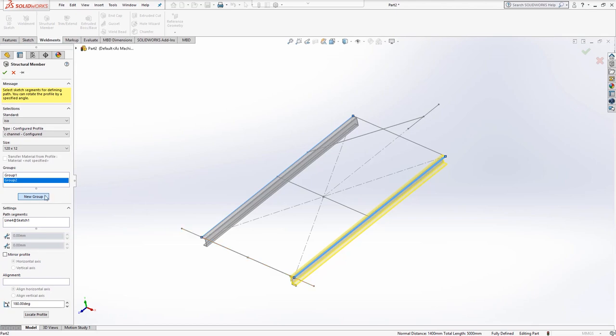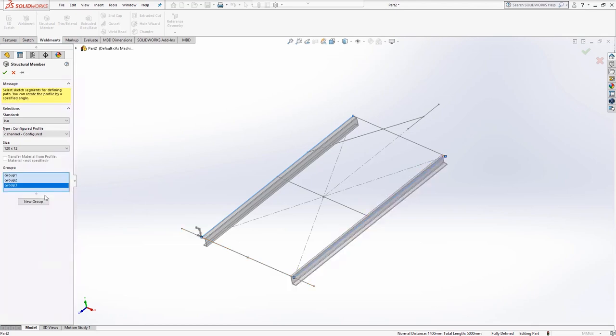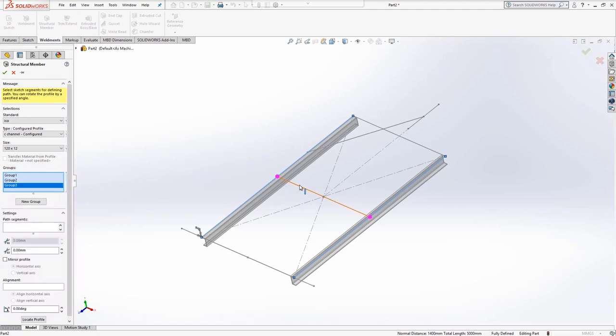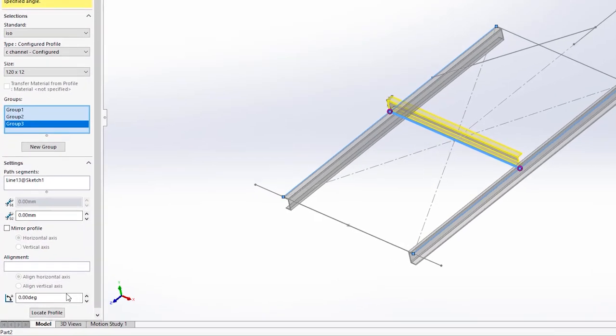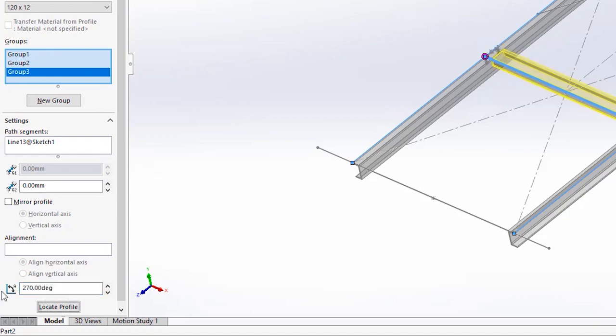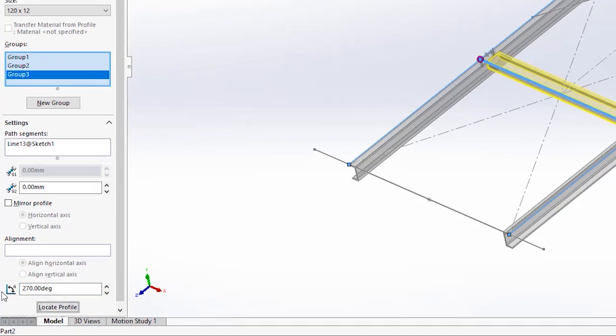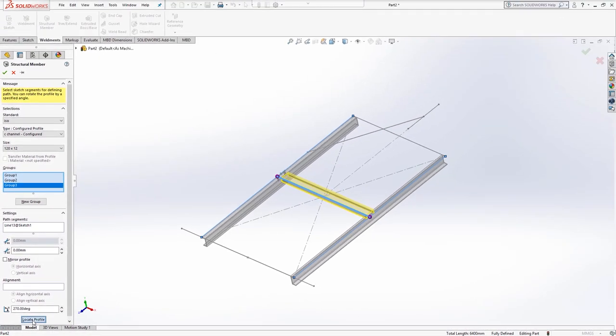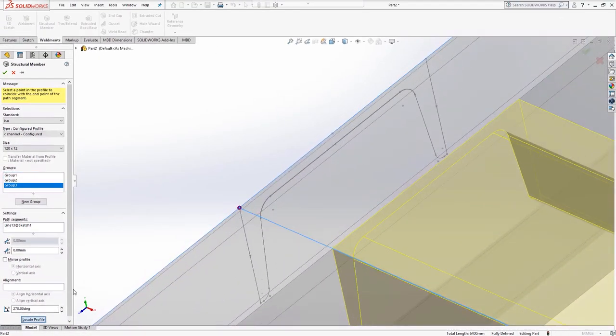Choose new group again and position the central bracing. The profile will need rotating through 270 degrees and positioning using the locate profile button, snapping to the center sketch point of the profile.